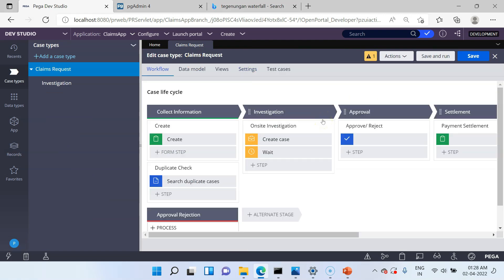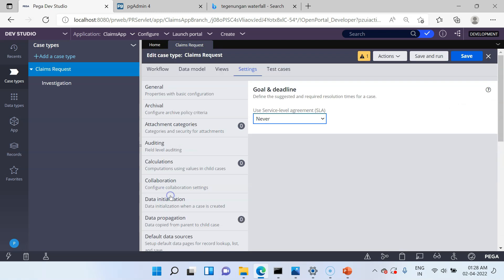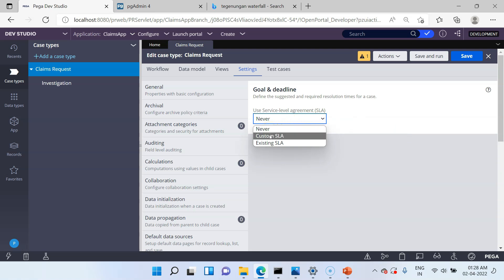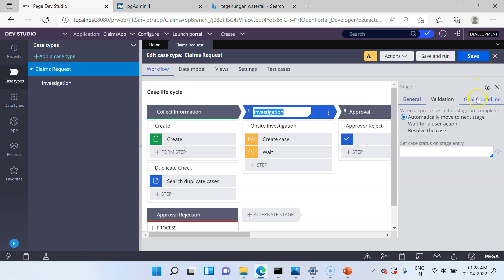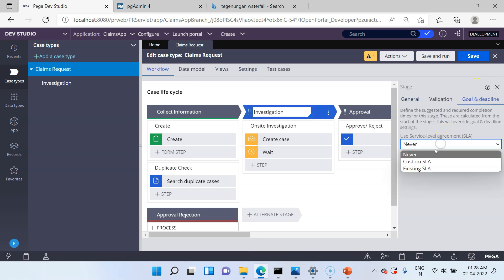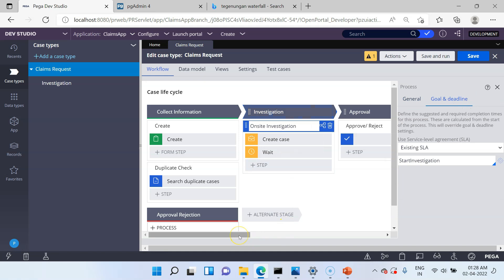Until now we saw SLA configuration at the process level, but there are other levels where you can configure SLA. First, you can configure SLA at the case level — go to the Settings tab and scroll down to Goal and Deadline, where you can choose the service level agreement. You can decide not to use any SLA, or use a custom SLA or an existing SLA. You can also define SLA at the stage level — click on the stage, go to Goal and Deadline, and use the SLAs there. Third is process level, which we just did. Fourth is step level.